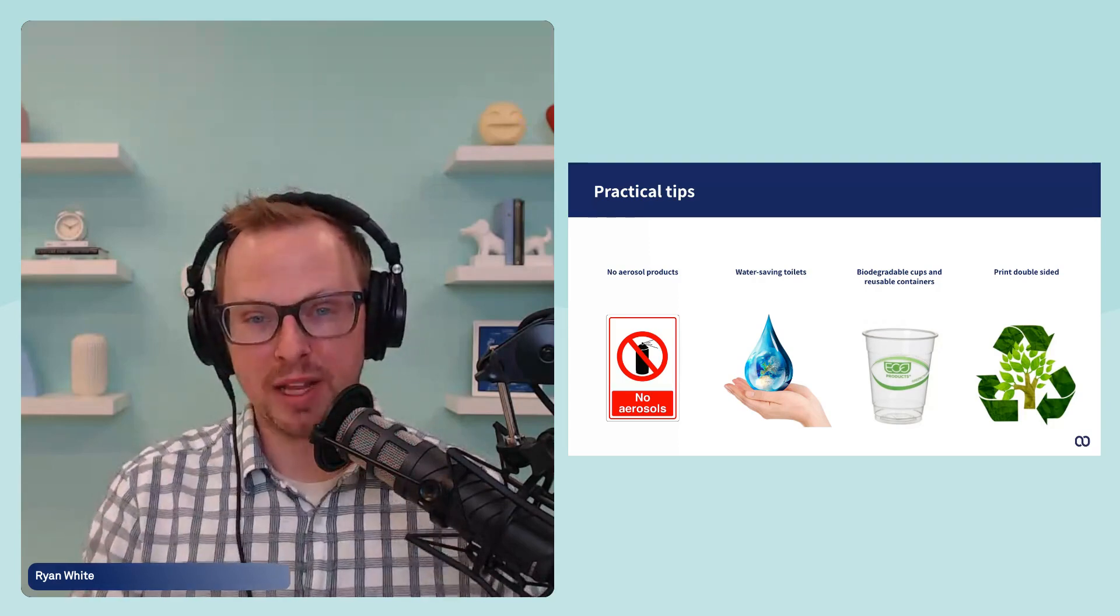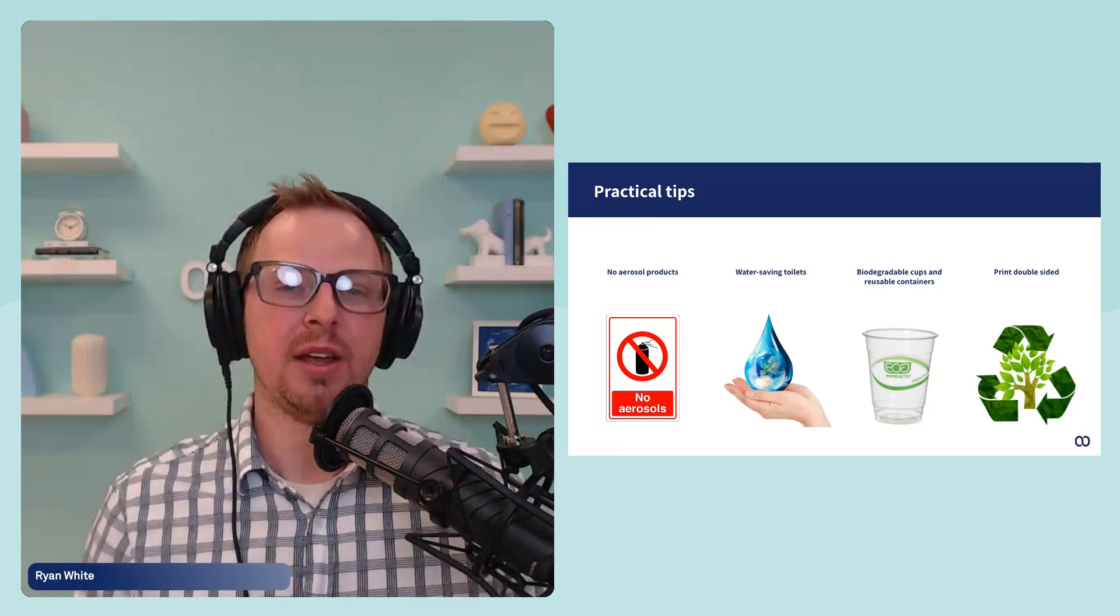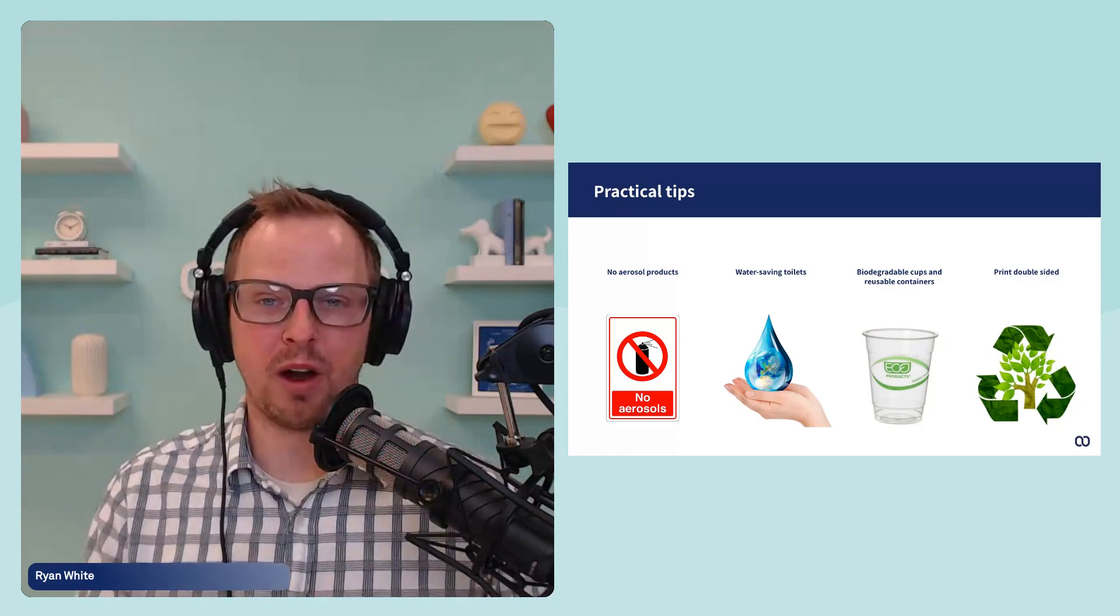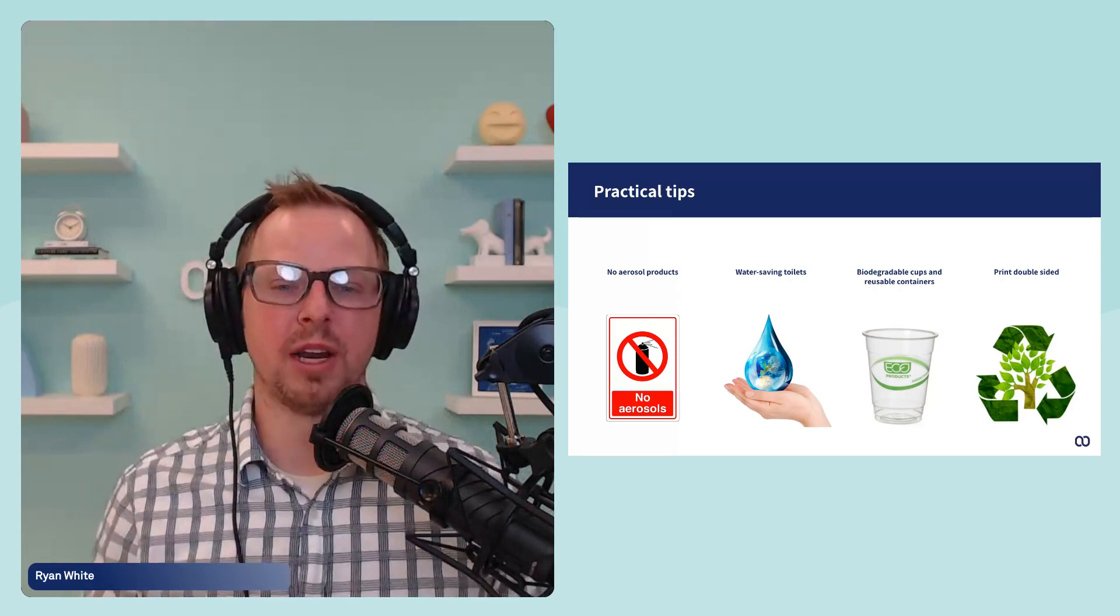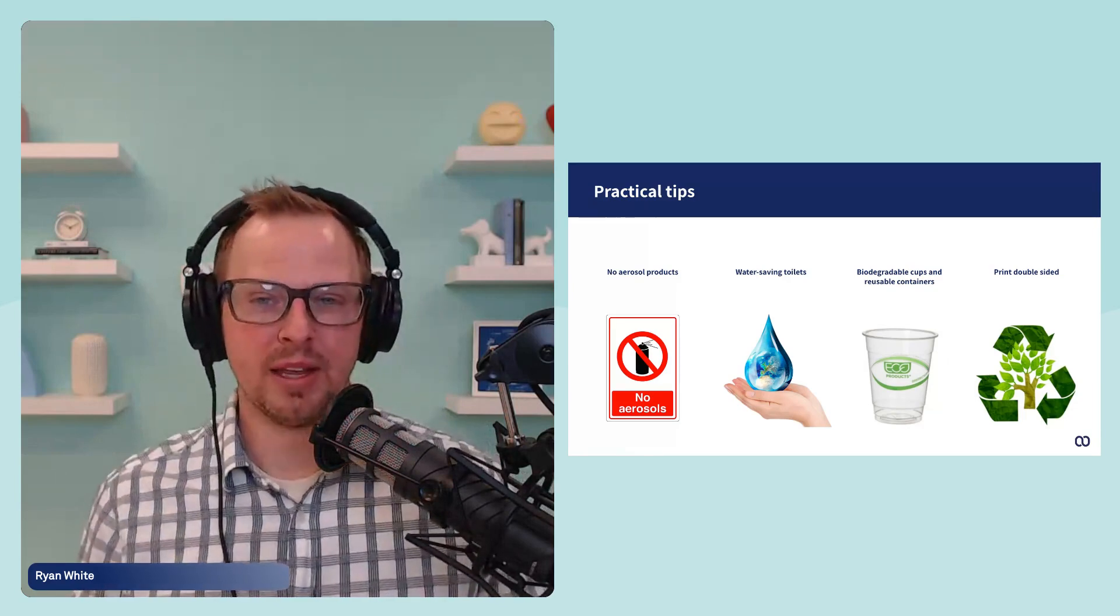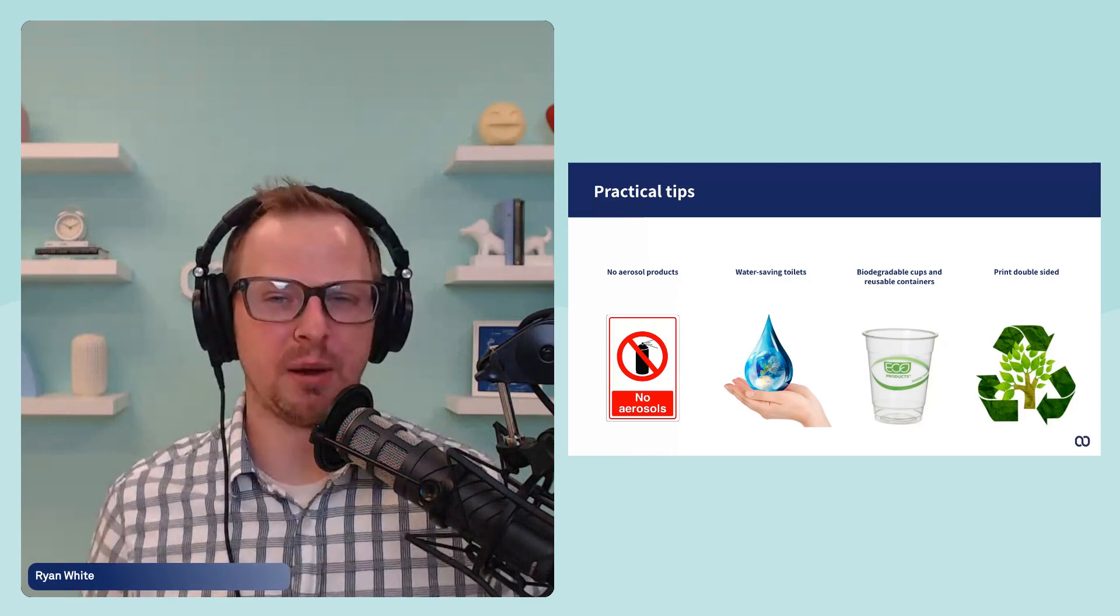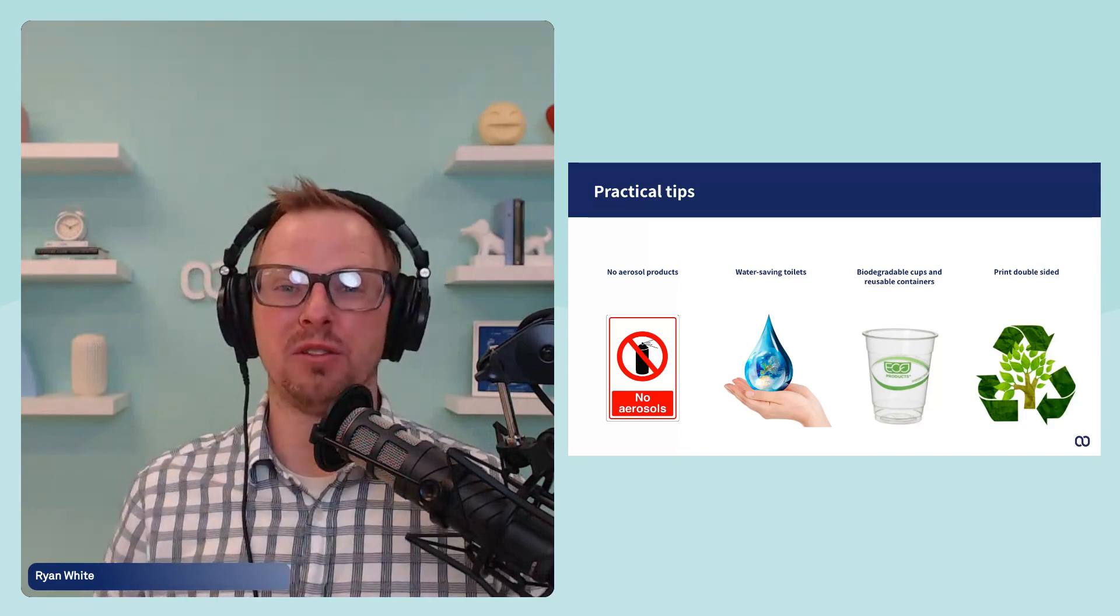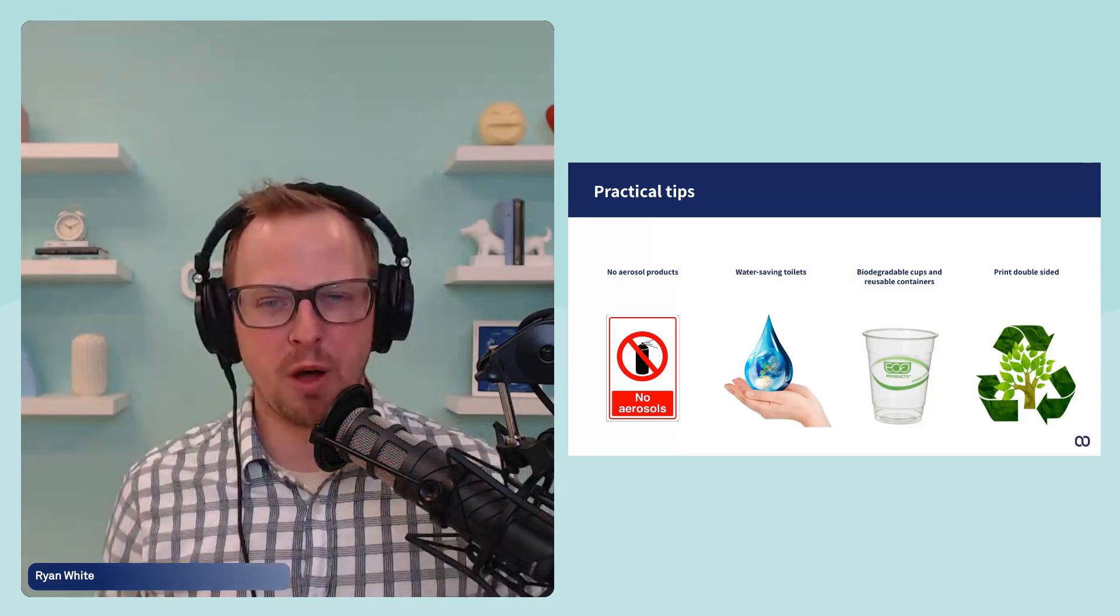Likewise, this is an easy one: water saving toilets. Now this is dependent on how much capability you have to make changes to your office, but implementing toilets that actually use less water and conserve a lot more is just one of those small, simple steps. And then biodegradable cups and reusable containers. The more often that you're using these biodegradable cups and or always continuously bringing in, if everyone in the team brings in their own containers, their own water bottles and everything, you're eliminating the need of constant consumption of plastic. And then print double-sided. This is a pretty simple one, but it's a hard one to implement because you can change your printer settings so they're constantly always printing double-sided.